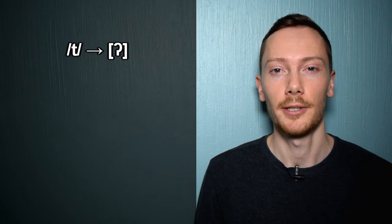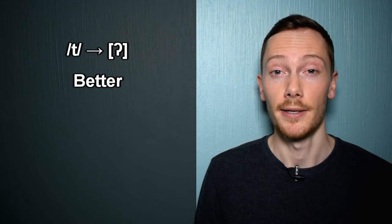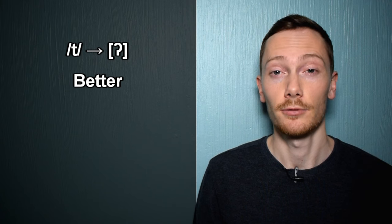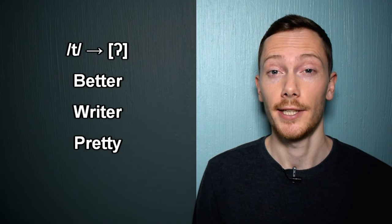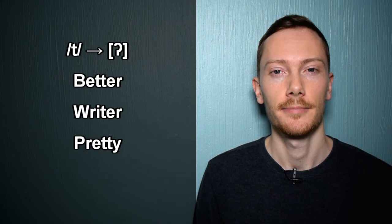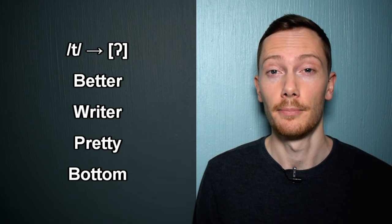In contrast, some accents prefer to glottalise the T sound in this position, which means the air is stopped in the throat instead of the mouth. So the previous examples may also be pronounced: better, writer, pretty, bottom.